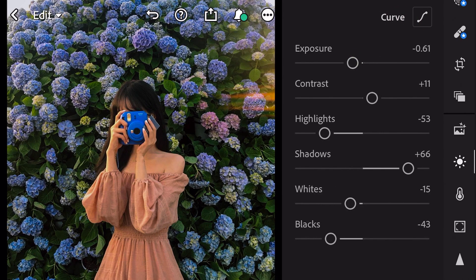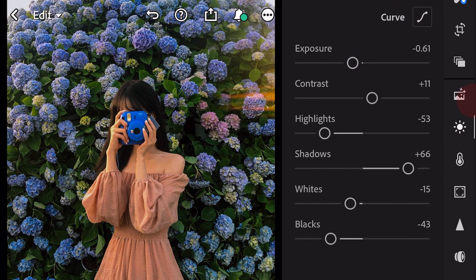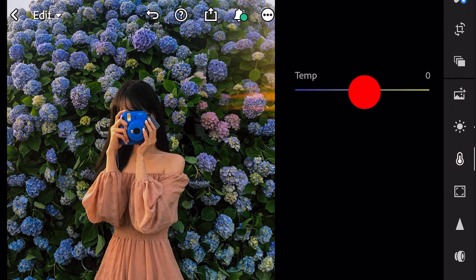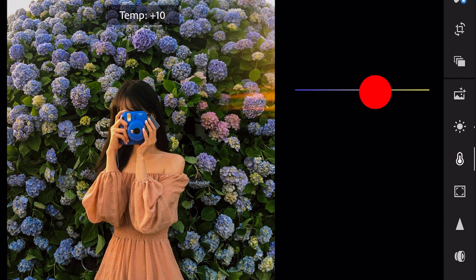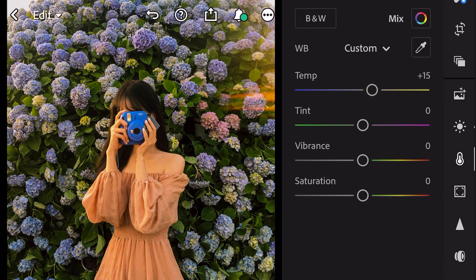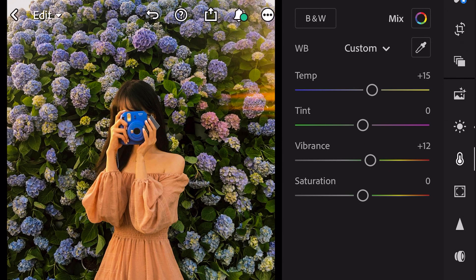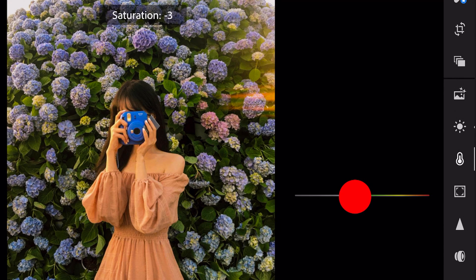Next, go to color. Temp plus 15. Vibrance plus 12. And saturation minus 3.